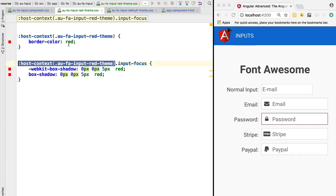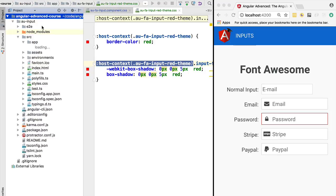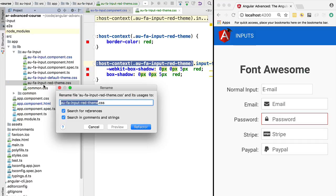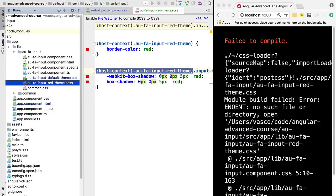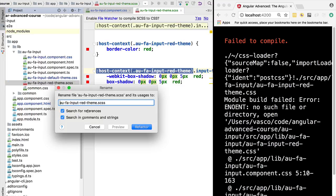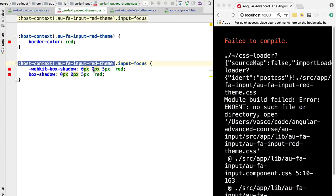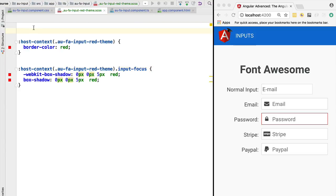As we can see, we are starting to have a little bit of repetition — we are rewriting the host-context red-theme selector again. If we want to improve the readability of our styles we can use the Sass integration of the Angular CLI. To do that we simply rename this file to have the extension .scss — Sassy CSS, or Sass for short. We can also make it a Sass partial by adding an underscore, following the usual conventions of Sass. As you can see, everything is still working as expected, but this is now a Sass file so we can use all the features of Sass.